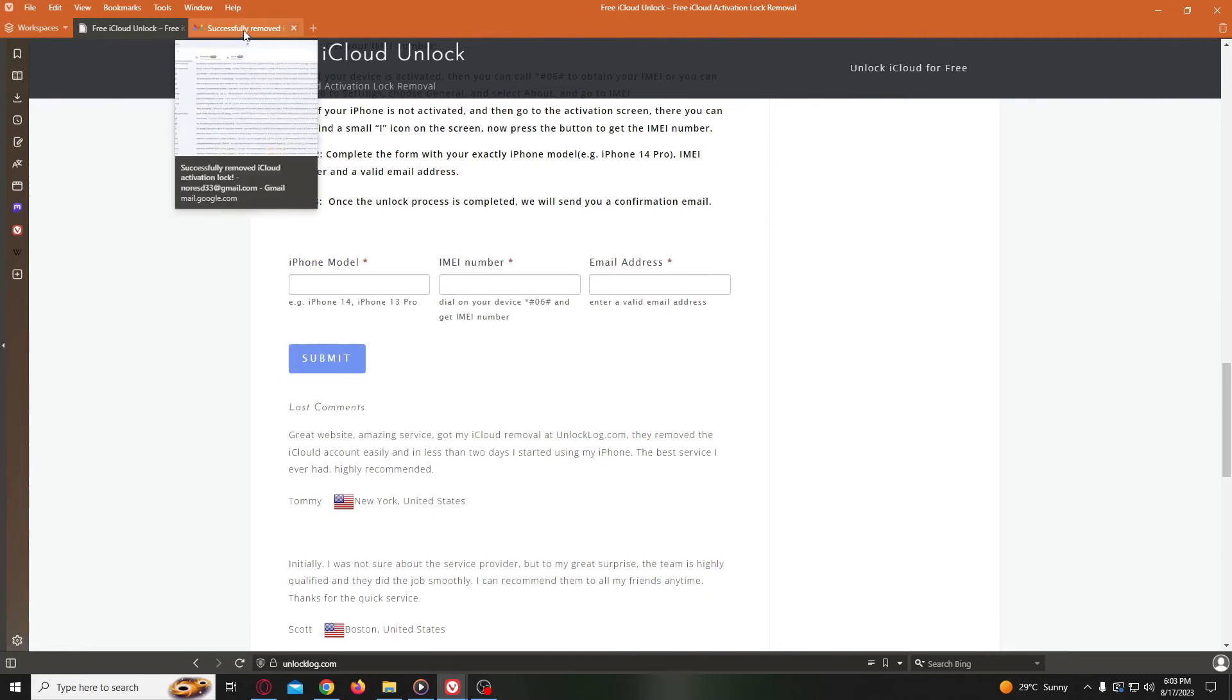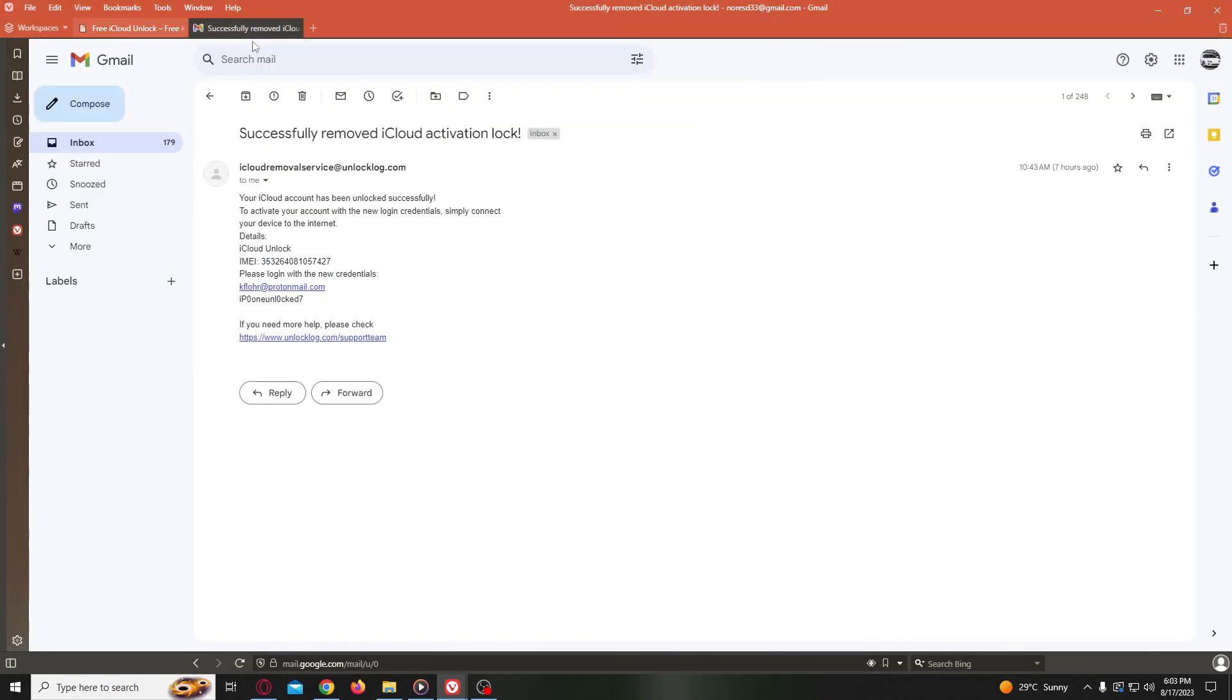Once your unlocking form is processed, you will get an email like this. The email will confirm that your iCloud account has been unlocked and provide the new credentials. Now you just need to log into your iCloud account with the new credentials and your iPhone will be fully iCloud unlocked.